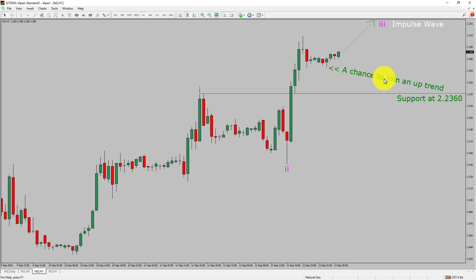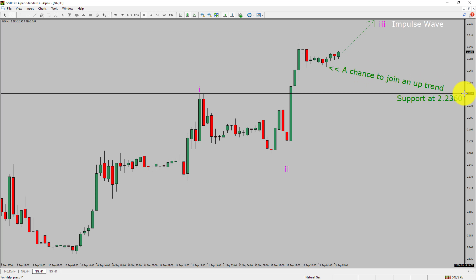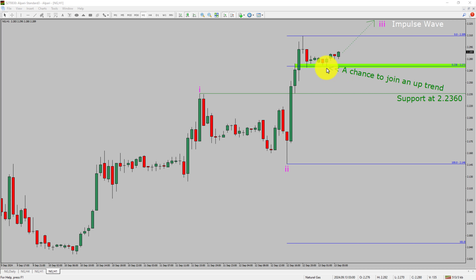A decisive bearish break below the 2.2360 support level is going to end the uptrend in the 1-hour chart of natural gas. To be more specific, the green color highlighted area offers a buying opportunity, which is the previous fourth wave of one lesser degree.